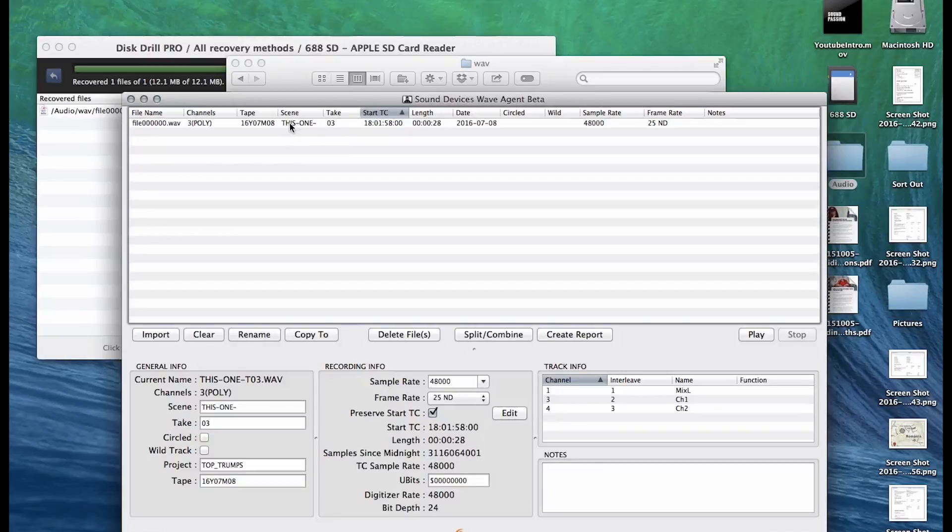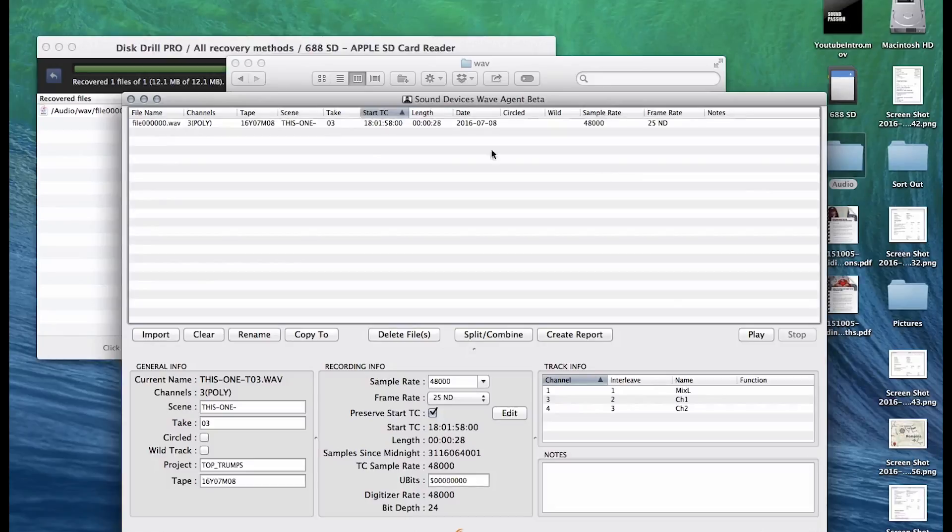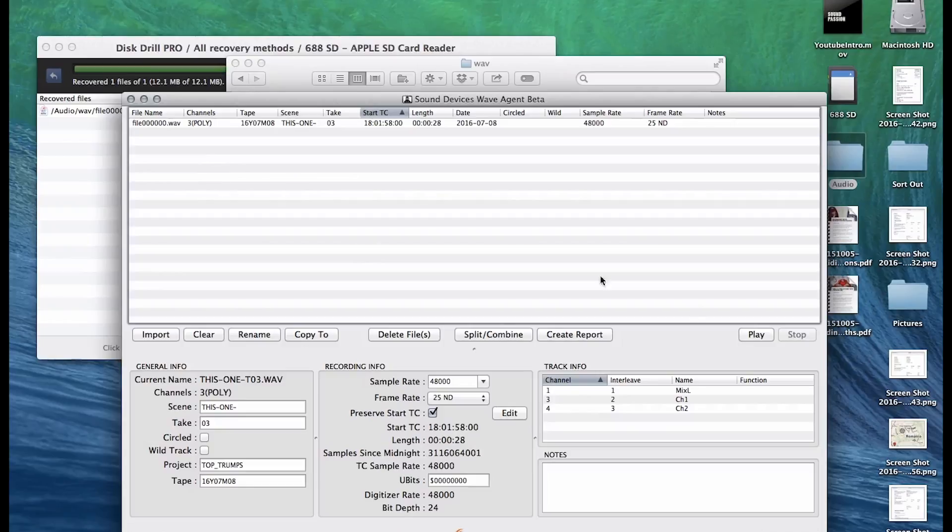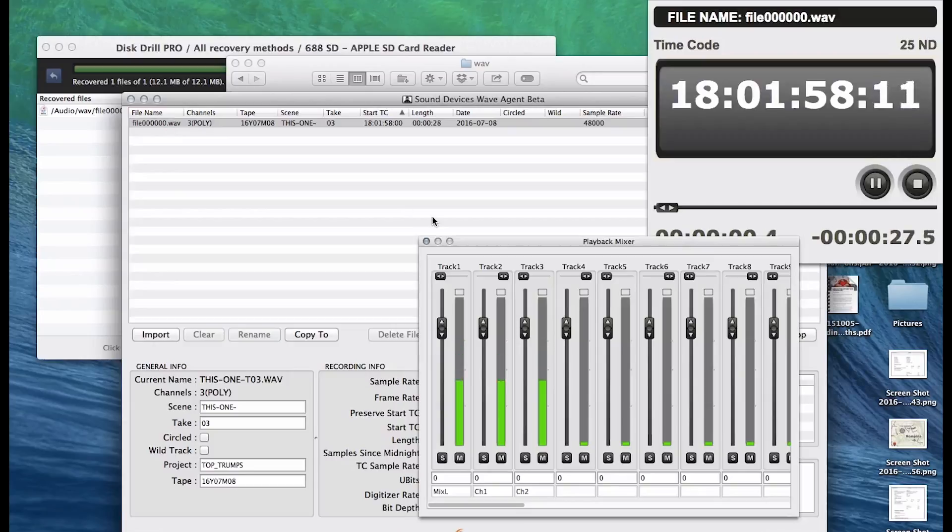So look, we can see that it's this one take three, which is the one I was looking for. And it'll give you how many channels it was, the length, the date, and any notes that you've put in, either with sound devices or anything else, what track names, all this good stuff. This is also really useful just for general sound reports. I've done a video on this one already if you wanted to check that out.